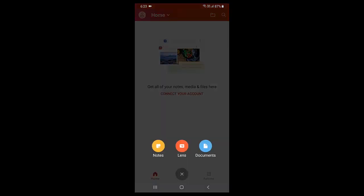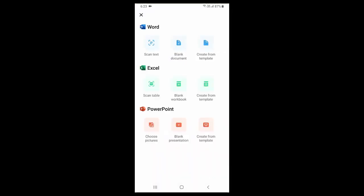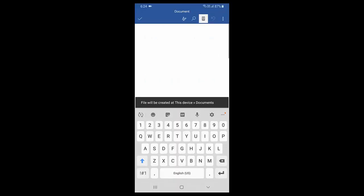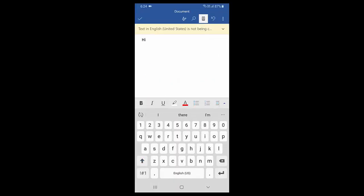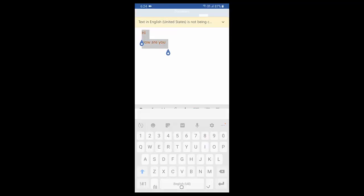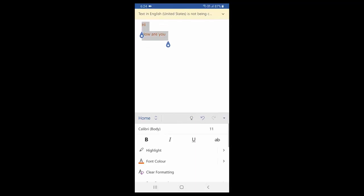First we'll check Word, Excel, PowerPoint, and then we'll check the other options. I'm going to test Word now. I'm really impressed by the layout design and the features. You'll get almost all features in this app.